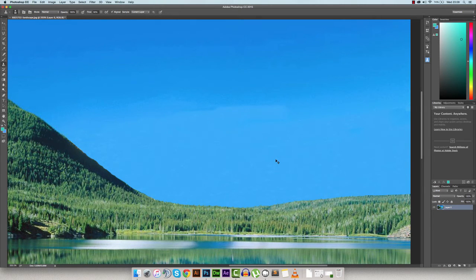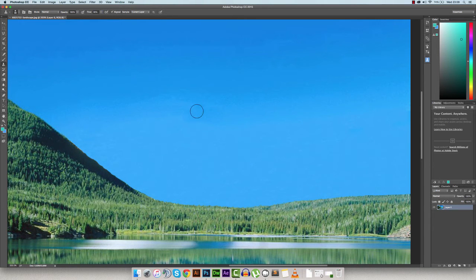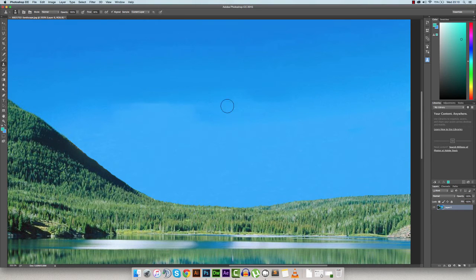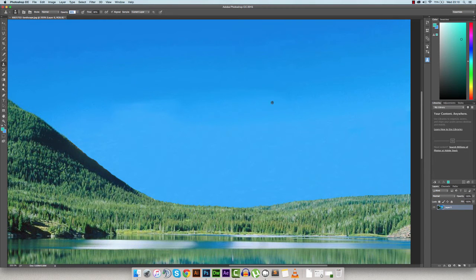Just trying to blend it all together. I went a bit too far there — use Command+Alt+Z or Control+Z to go back multiple steps. There's a little bump here so I'll try to fade that in, and I'll bring the flow down to 30 percent, then bring the opacity down to 36 percent — that actually impacts it more than the flow setting.